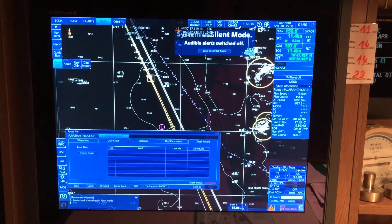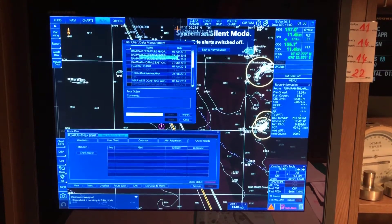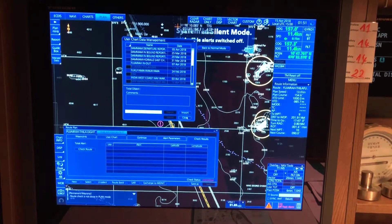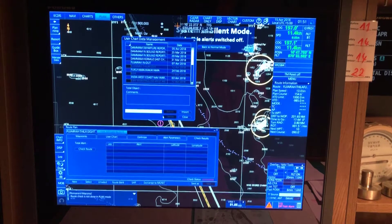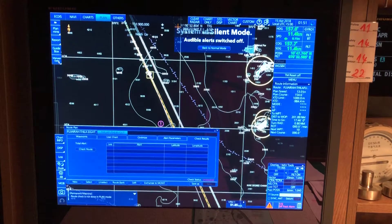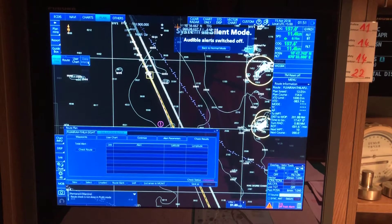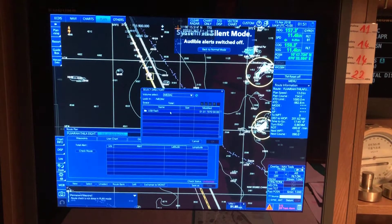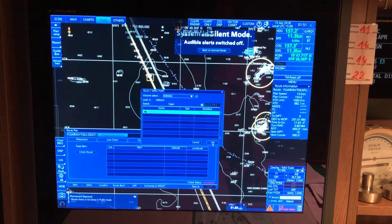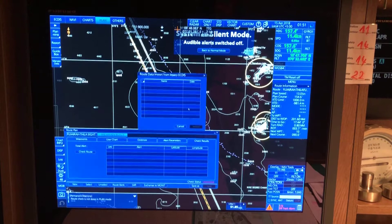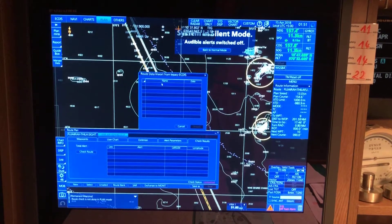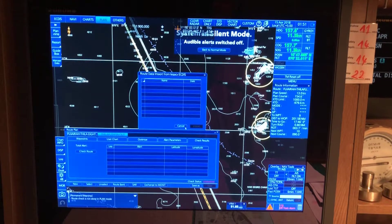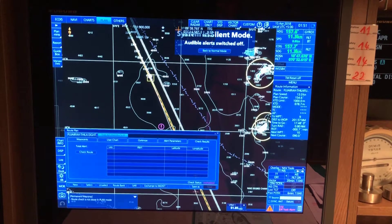This is how you transfer your routes to the pen drive. The same process applies for user charts as well under 'Manage Data'. For 'Data Import', as I explained, you are importing a route from another ECDIS to this one via USB flash. If there is no route to be imported, the list will appear empty.